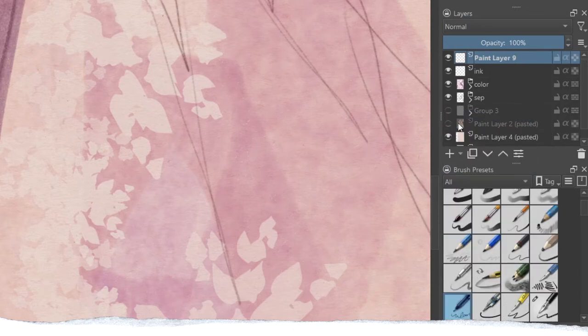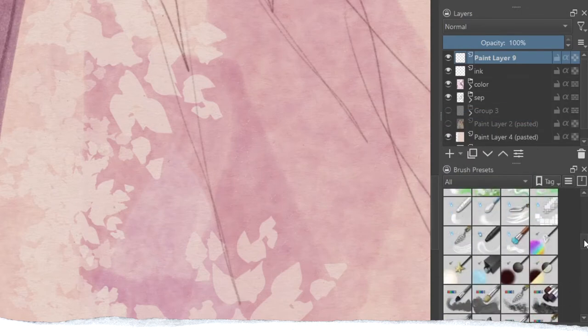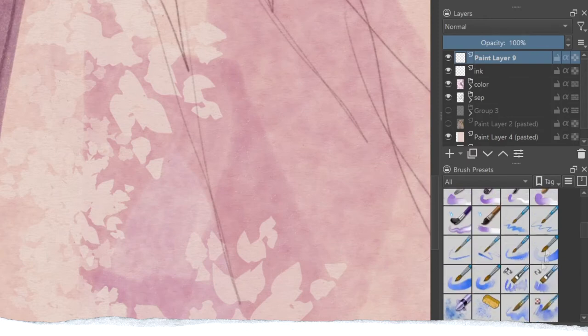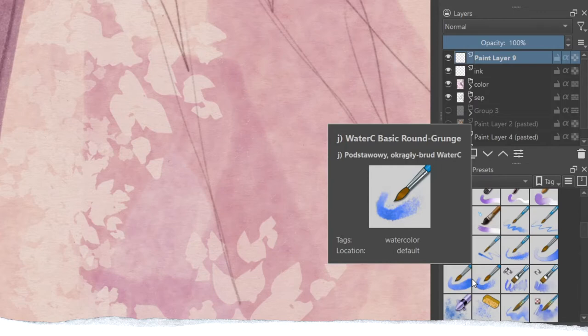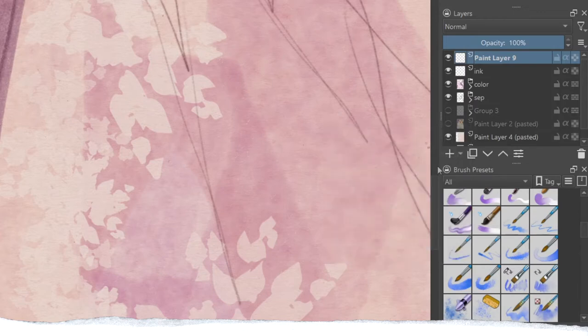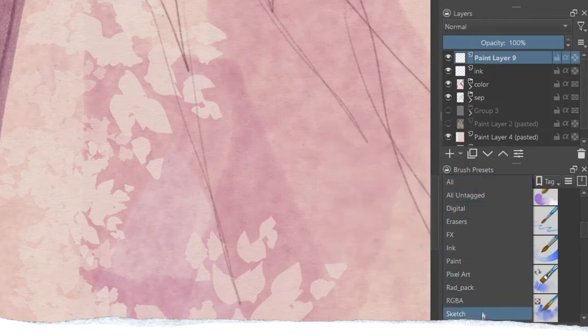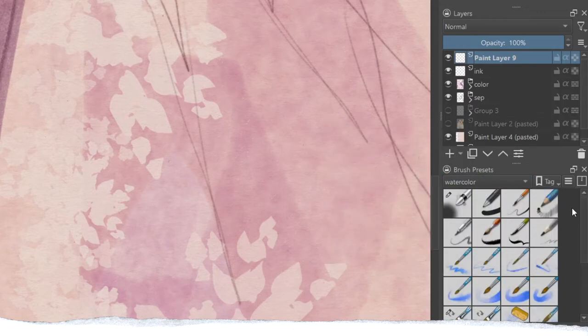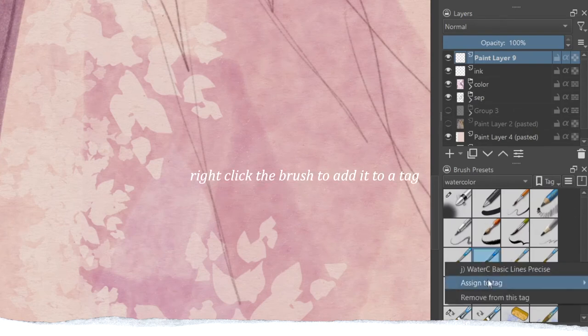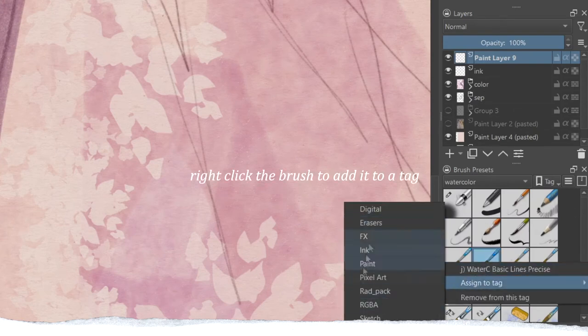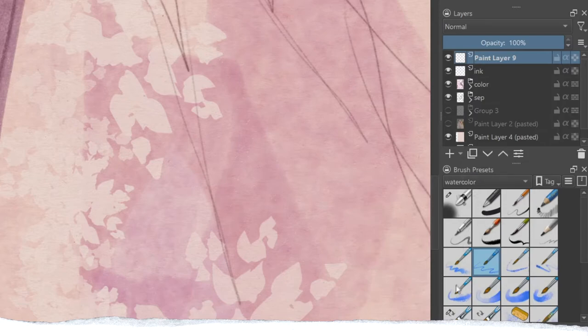Next, you can select all of the brushes and go down a little bit and then find those brushes with those blue icons. All of those are the watercolor brushes that Krita offers, so you can also put them in one category.